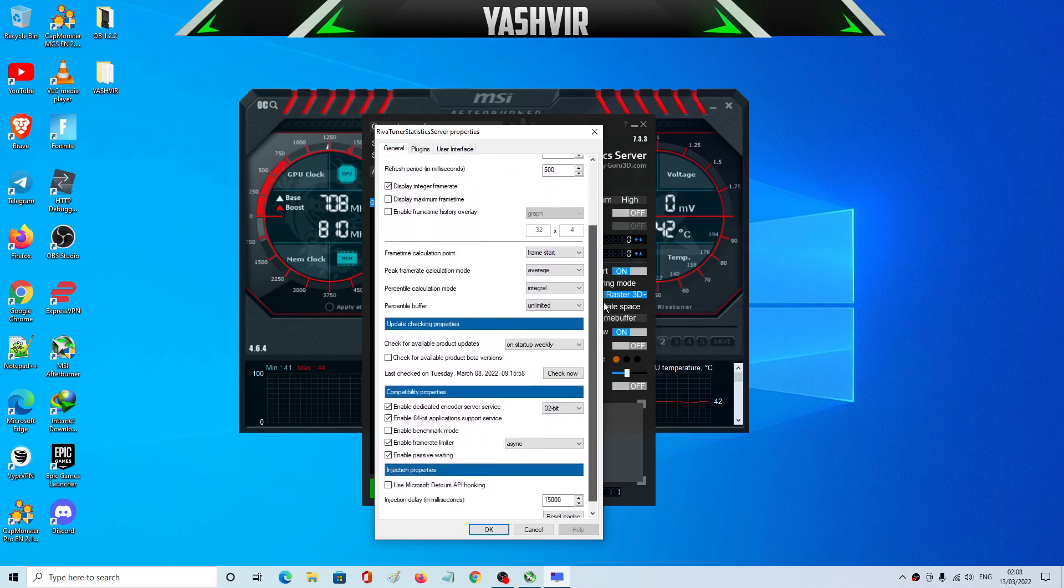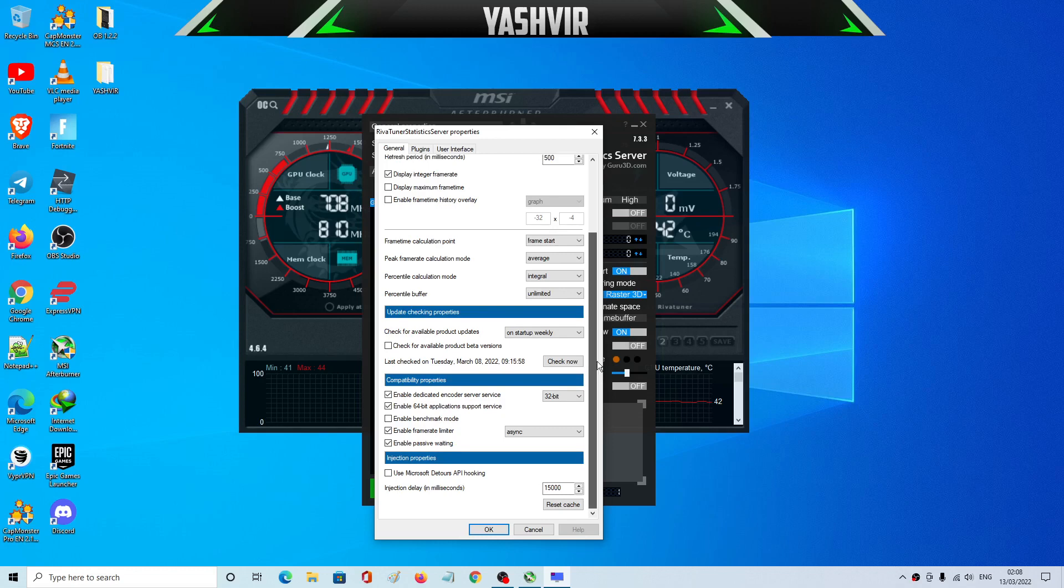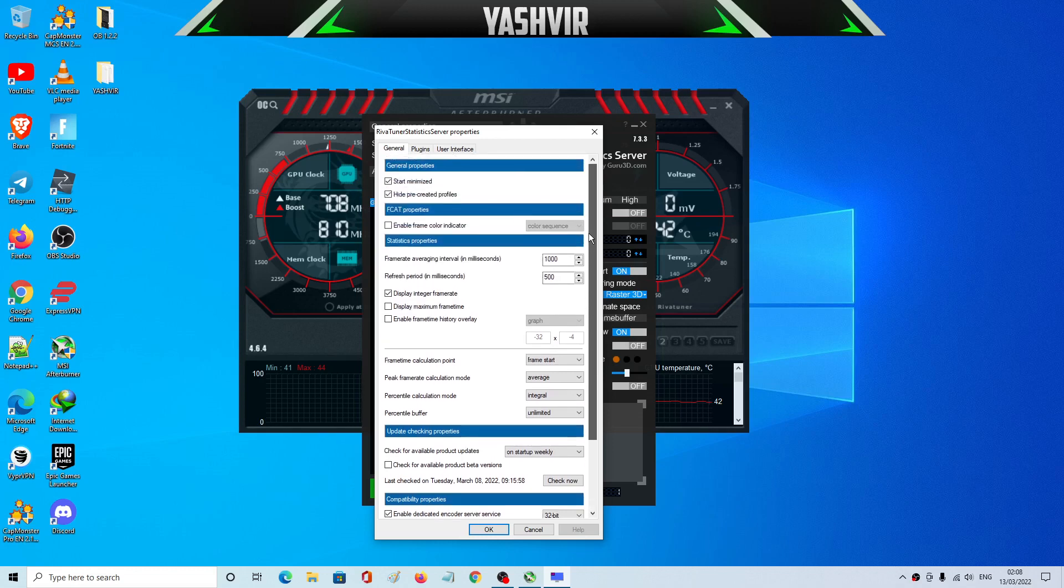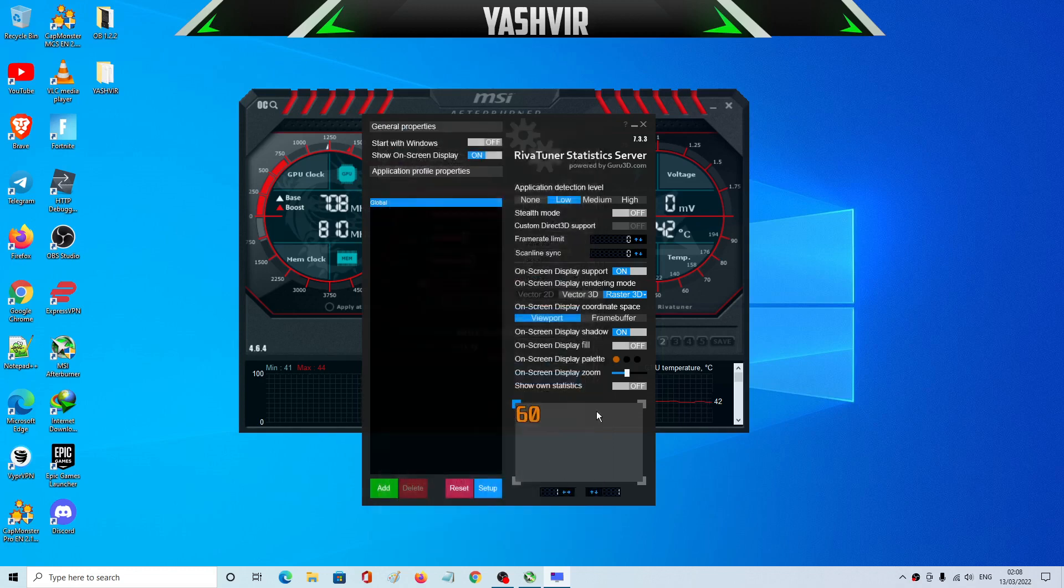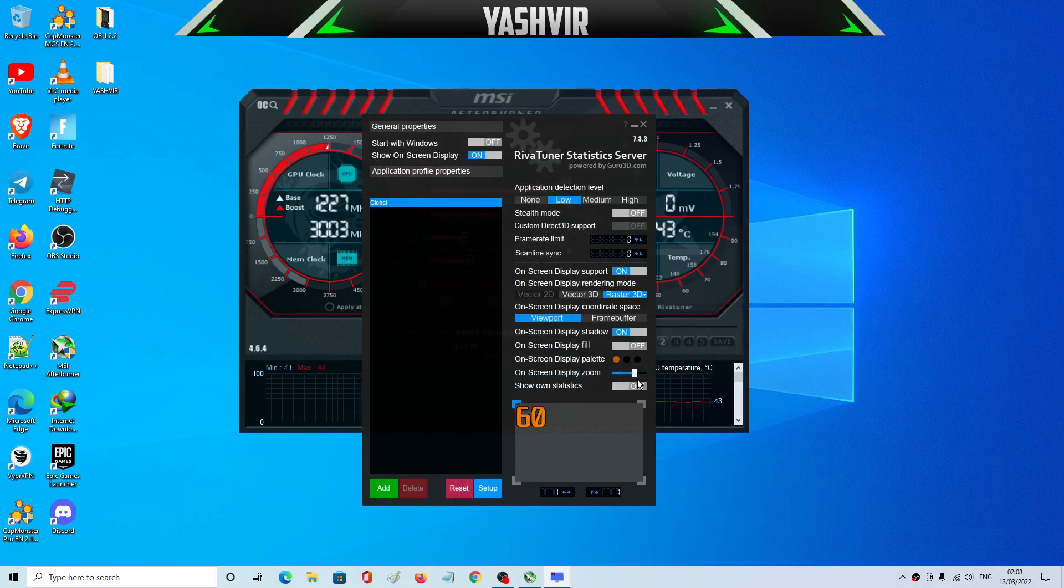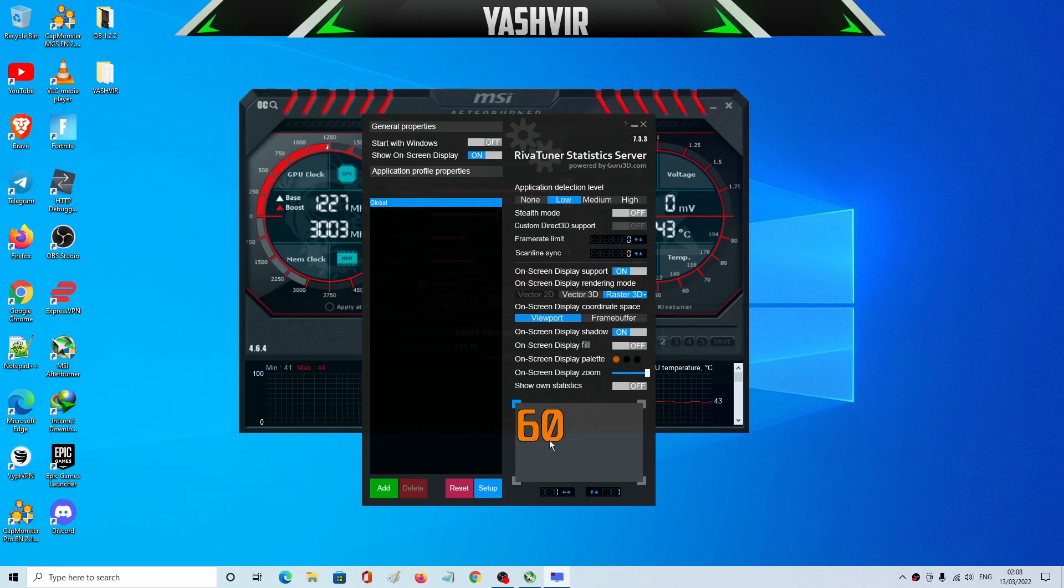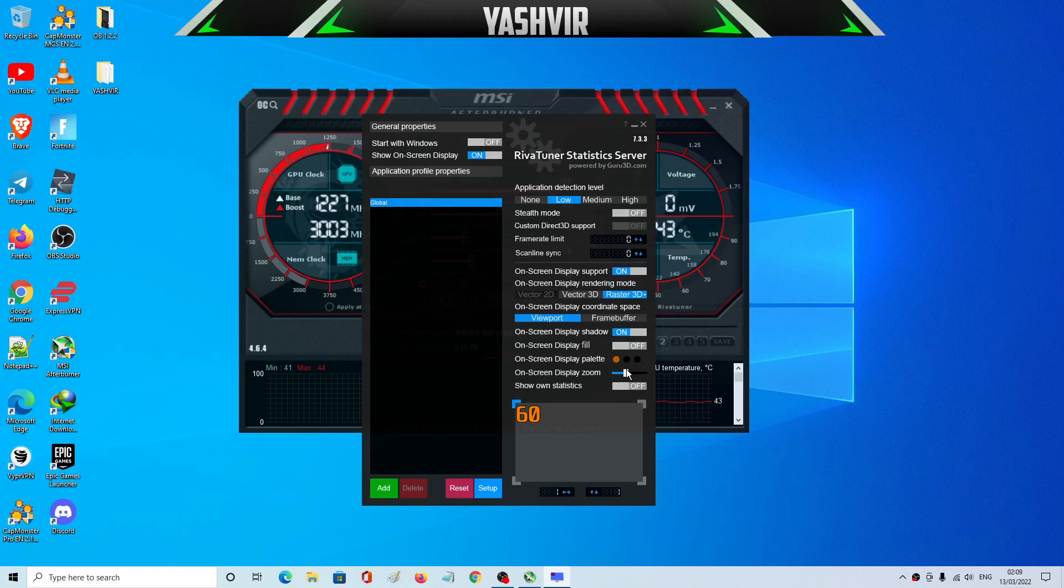As you can see, if your settings is not like me, so just pause the video and copy all of that. And here as you can see, on-screen display zoom, here you can play with it. As you can see how big the FPS will be showing, like this or maybe if I prefer the font. The font, let's make it like this somewhere between this.